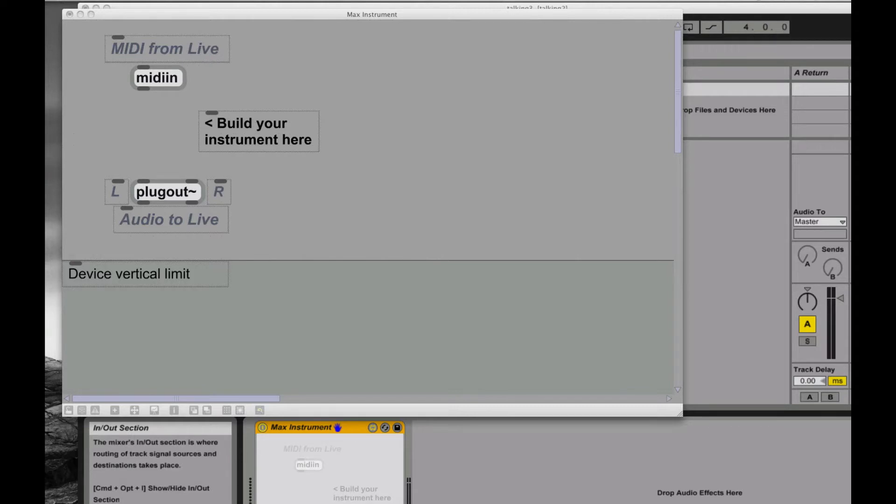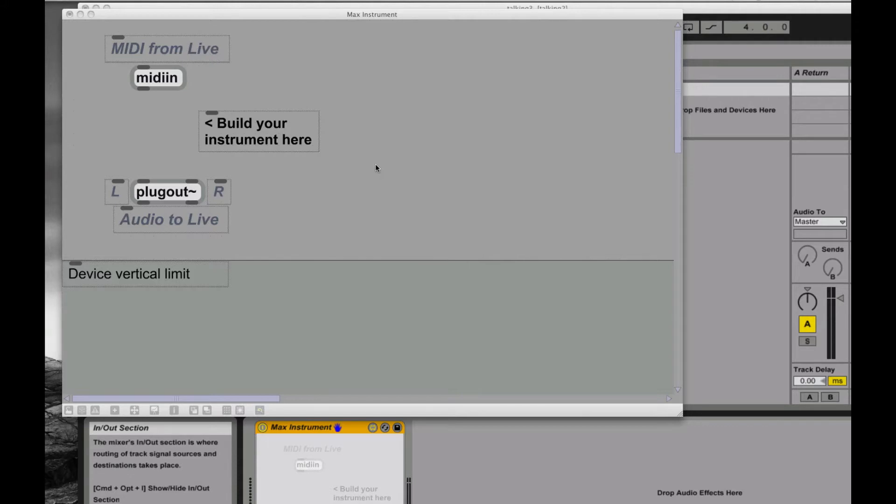So what I'm looking at right now is just a Max instrument patcher window here. You guys know how to open one of those up by now. If not, I'm going to wind up putting together like a very beginning introduction. Some people have specifically been asking me about some program flow objects like gates and switches and stuff. So I want to demonstrate that real quick.